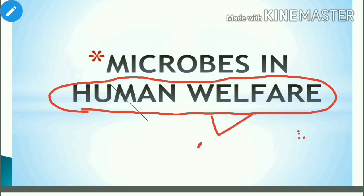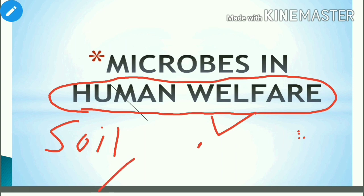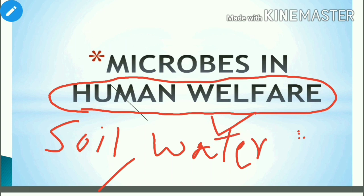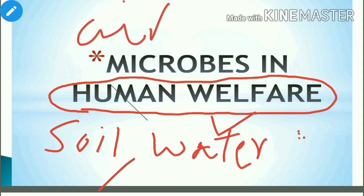Microbes are minute biological organisms. They are present everywhere — they can be present in soil, they can be present in water, they can be present in air. Even in extreme locations like deep ocean layers, they can be found.